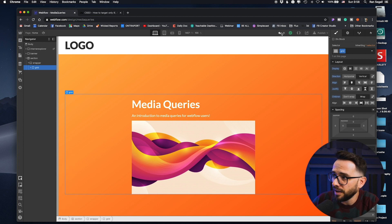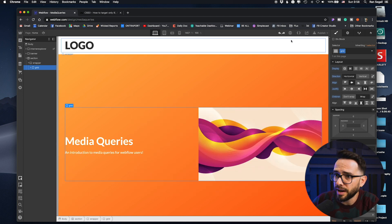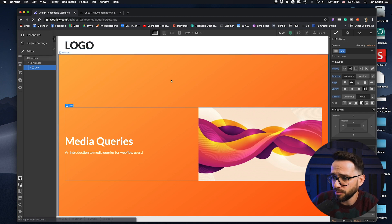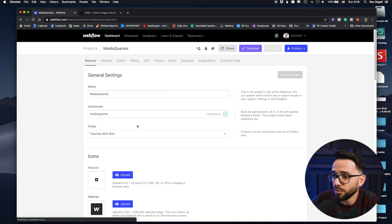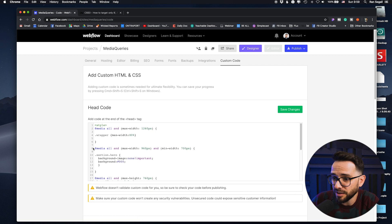Undo the change in the designer, then go back into your custom code and paste that code there. You don't really need to learn how to code — you can just copy and paste what you want. This is how you set up a custom media query in Webflow. Save the changes, and while you can't see it directly inside Webflow, once you publish it you'll be able to see it.